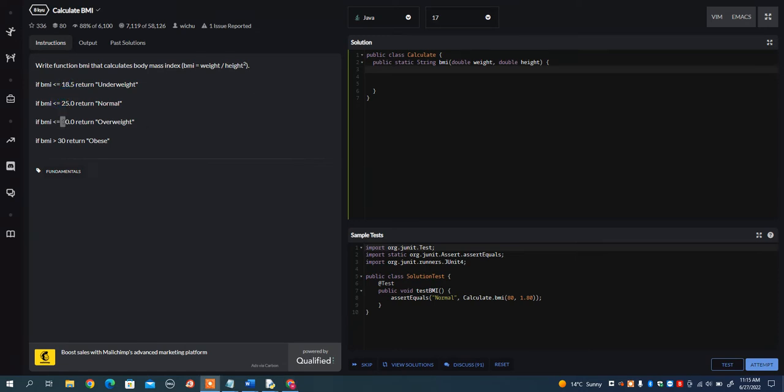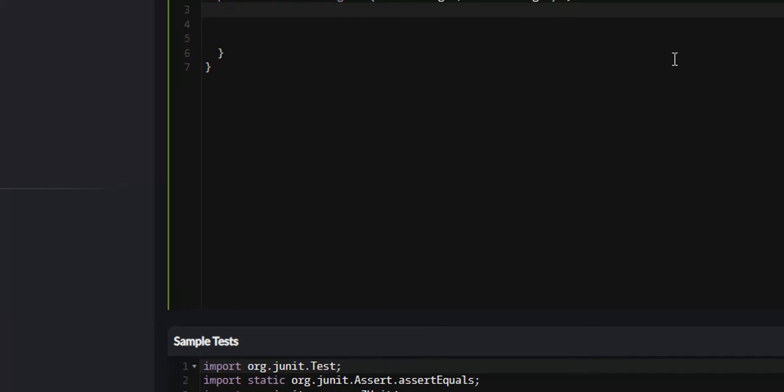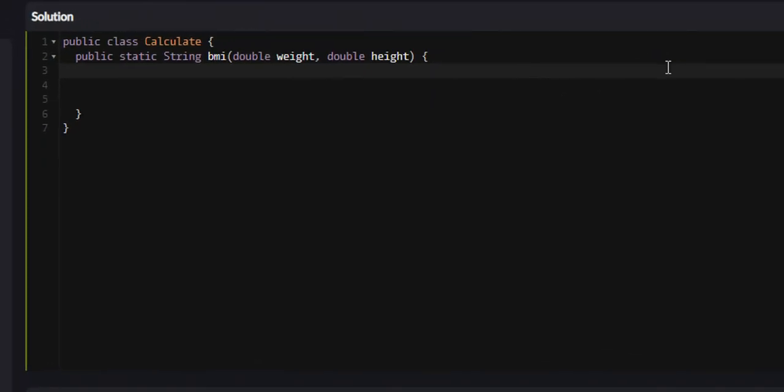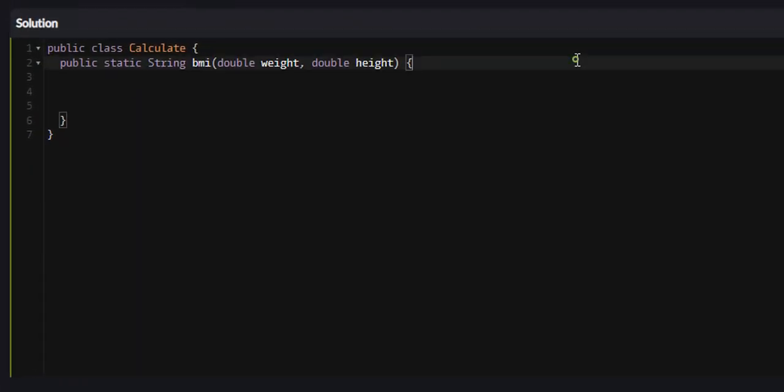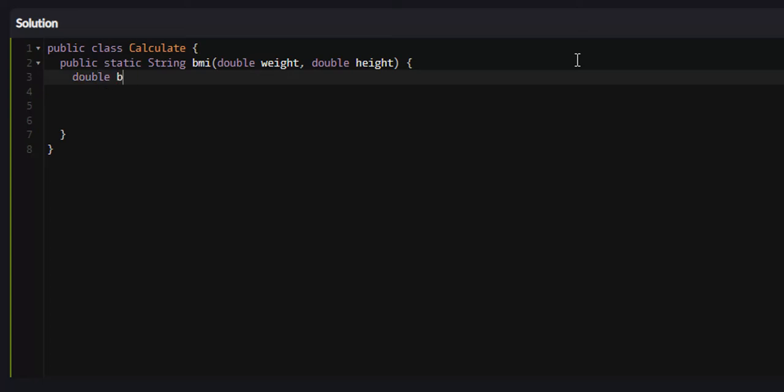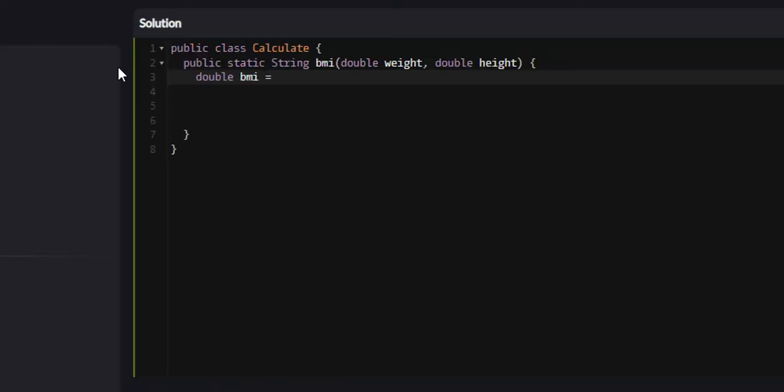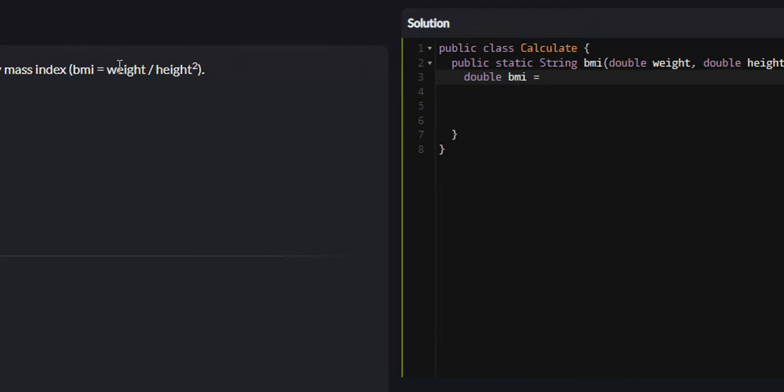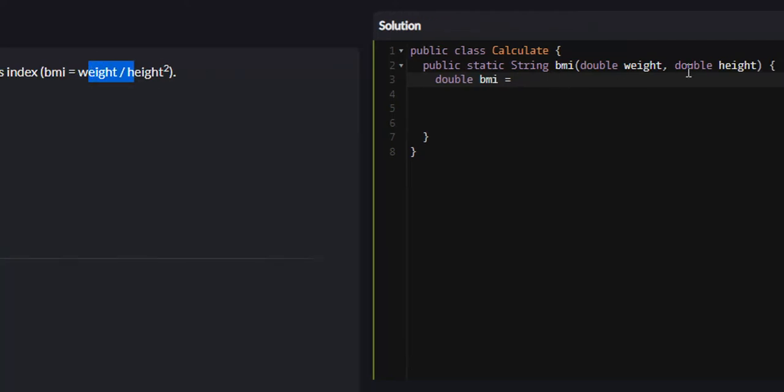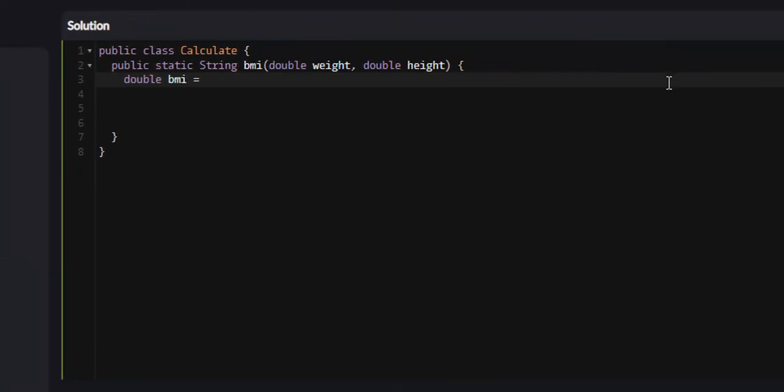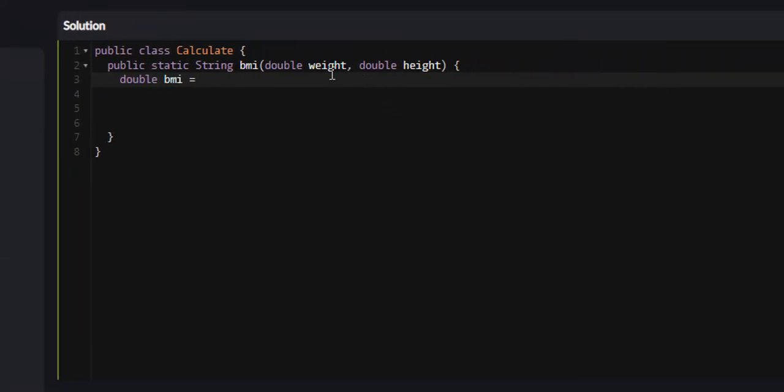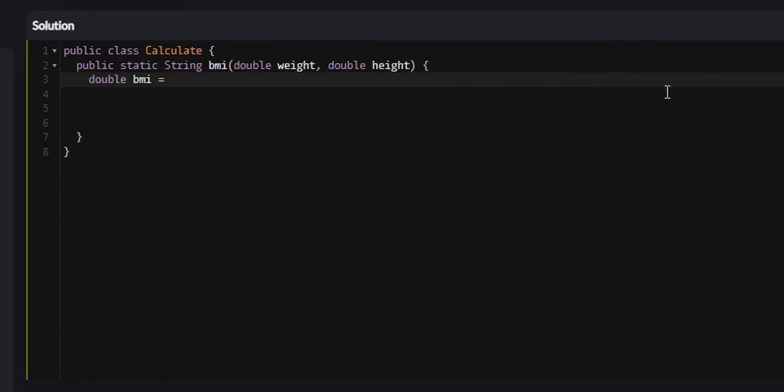The way we're going to solve this problem is to first calculate the BMI. We need to create a variable of the double data type called BMI. We're going to set it equal to this formula - weight divided by the height squared. If you look at the variables that they pass us, our local variables are weight and height. So we're going to say weight divided by height times height.